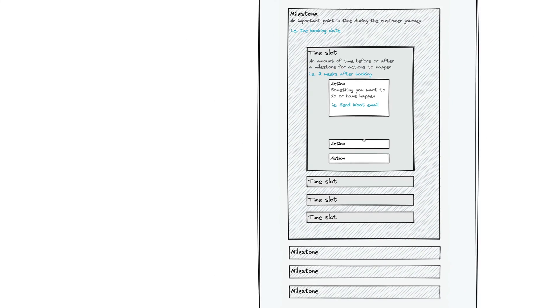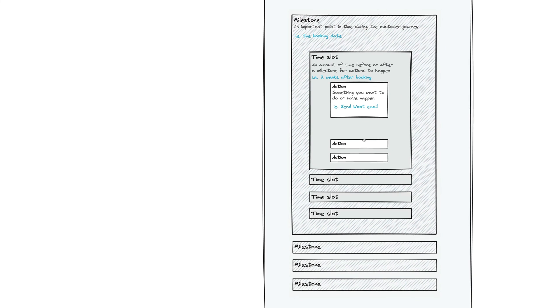And that is basically the makeup of a workflow in Sprout. You can have as many milestones as you need, as many time slots in each milestone, and as many actions in each time slot.